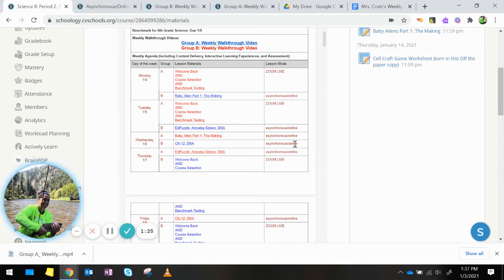On Wednesday, Group B, you will be asynchronous and you will be doing a CK12 on DNA.